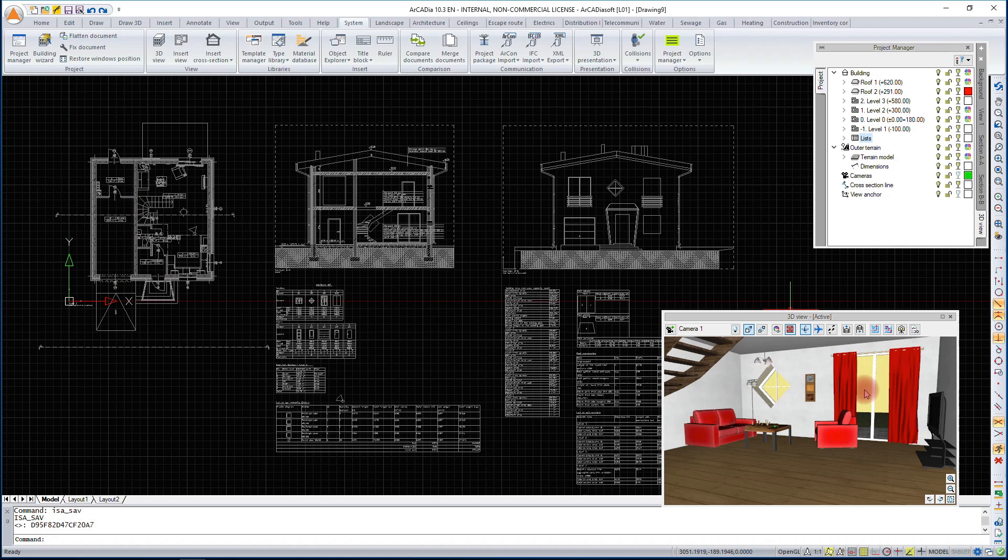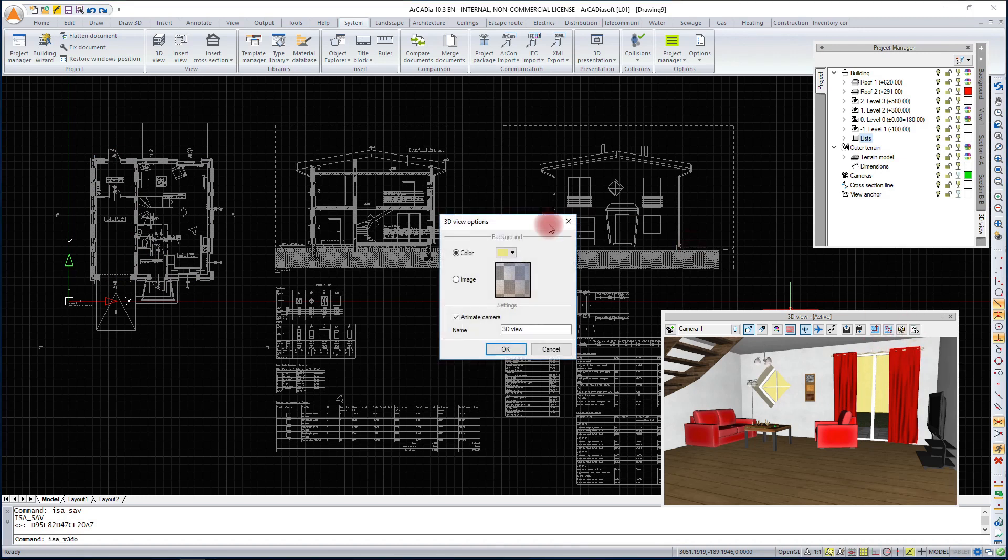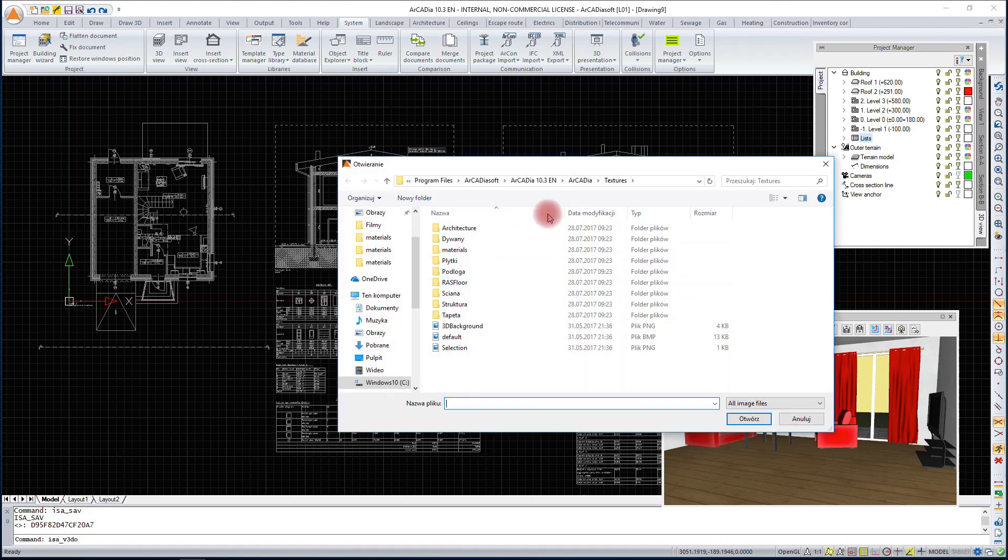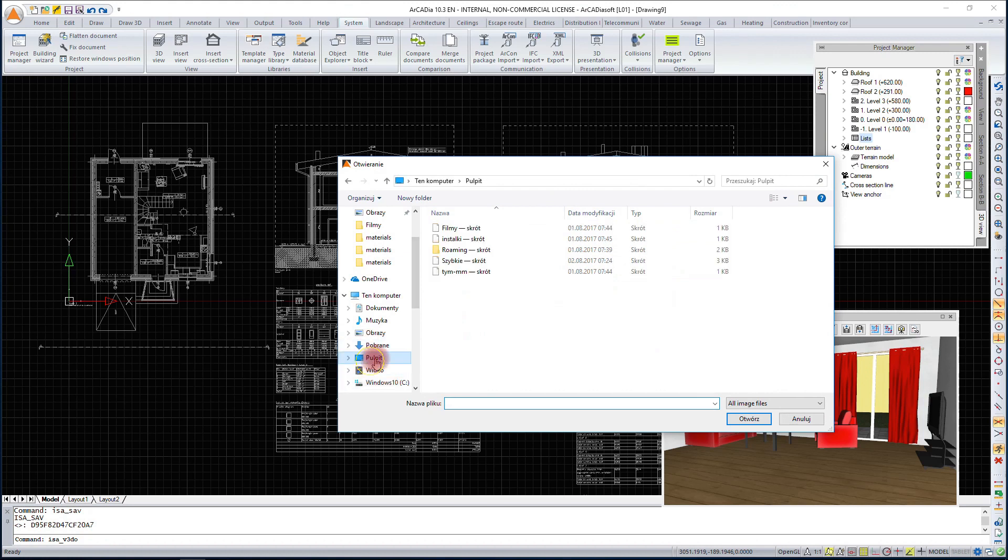If we want to place any picture into the background, we can choose it from the 3D view options icon. We can set the default background or link the file from anywhere on your computer.